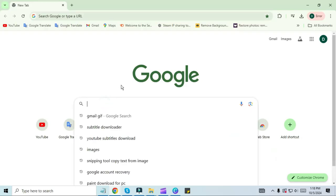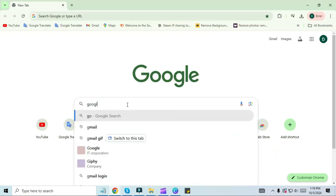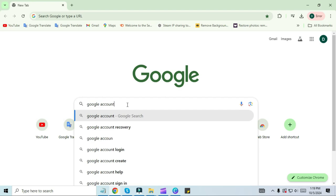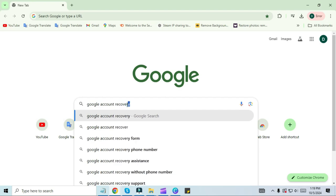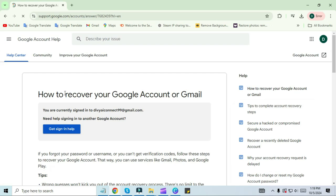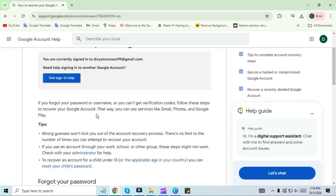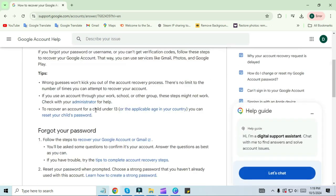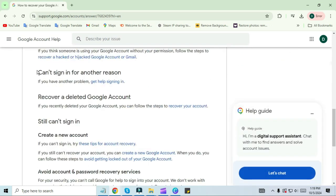Come to the search bar and type 'Google account recovery' in the search bar. Click on the first link.